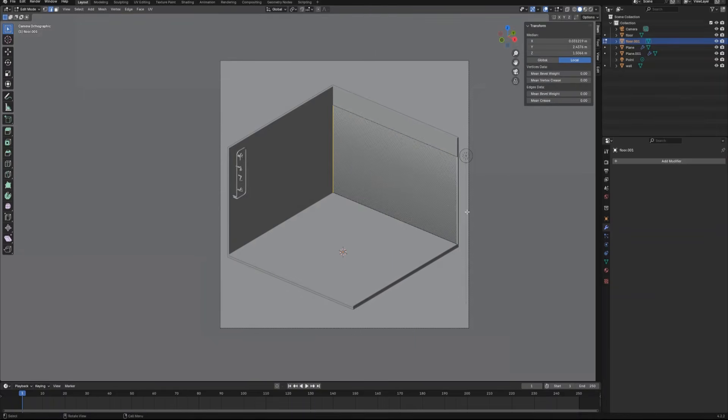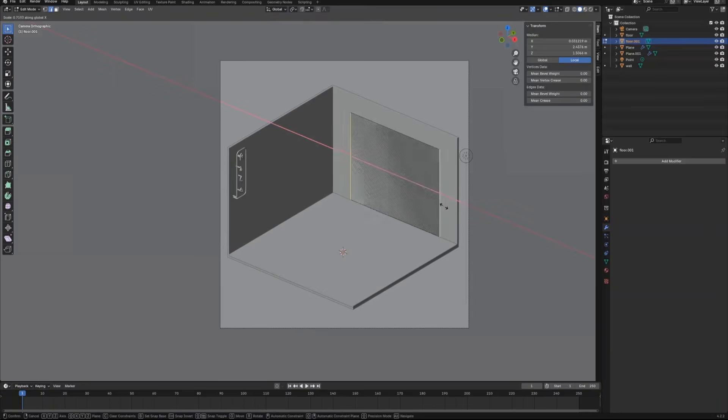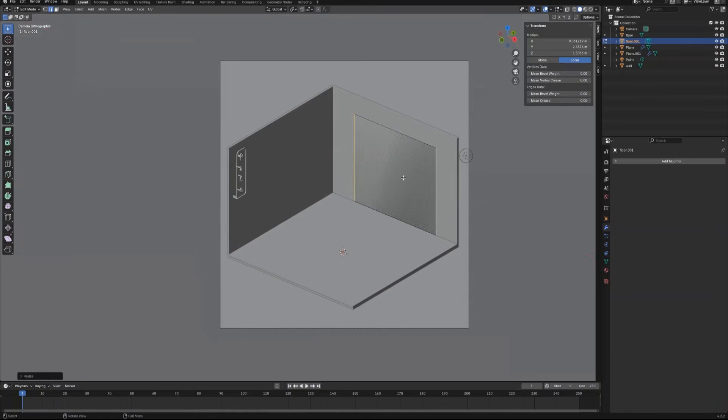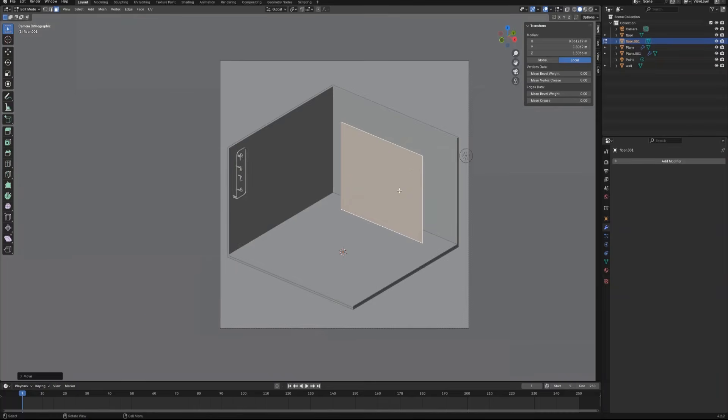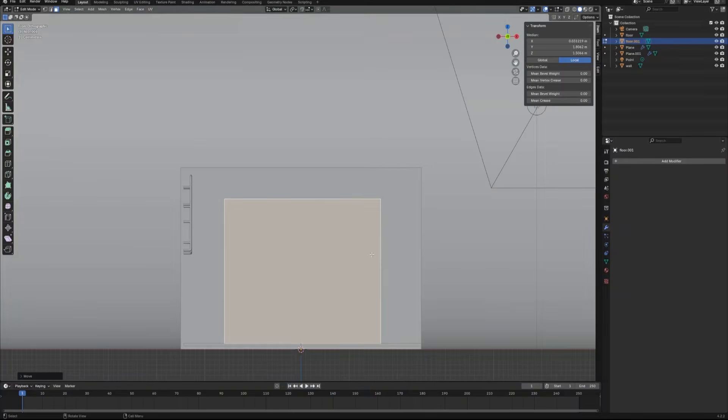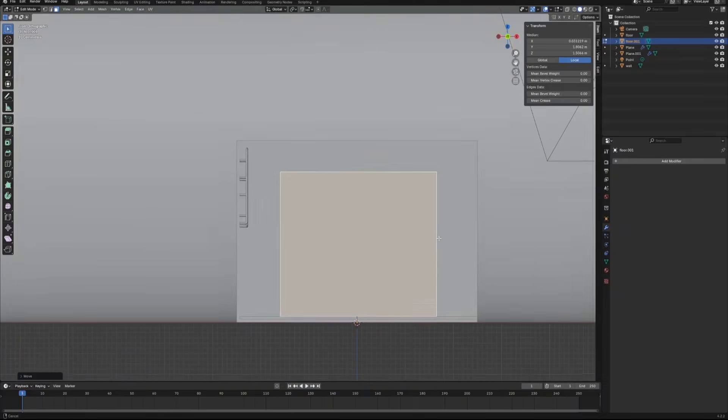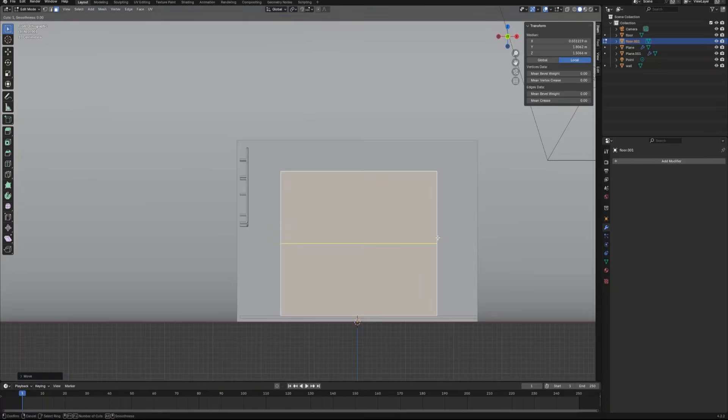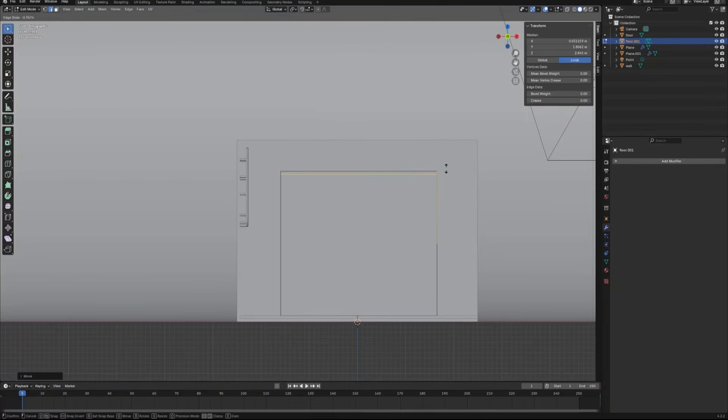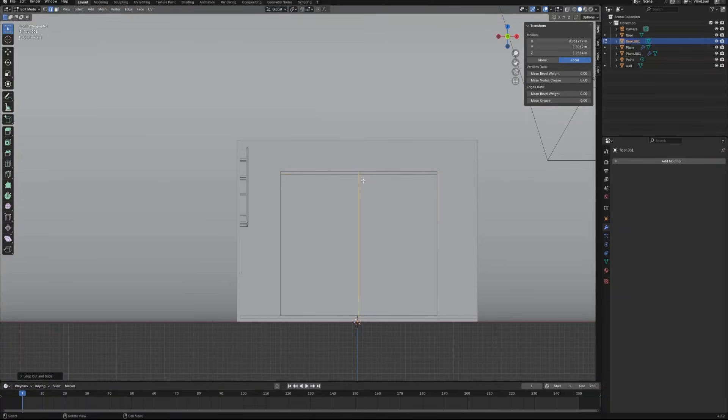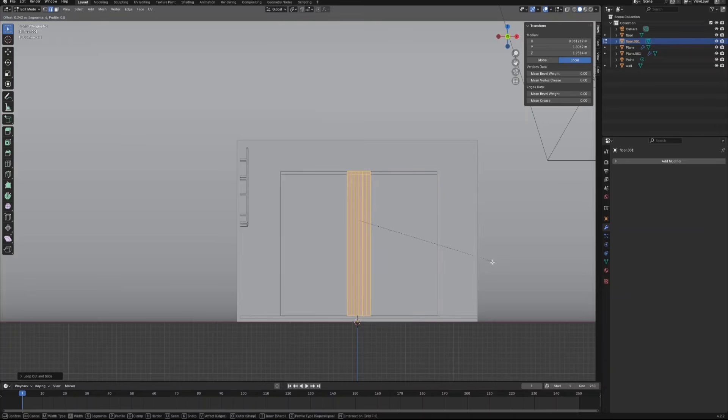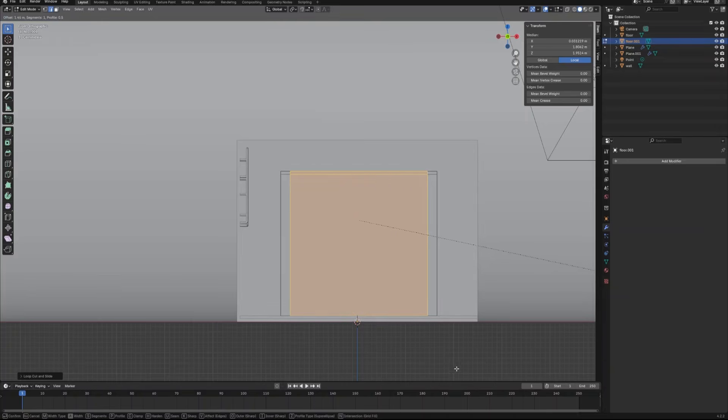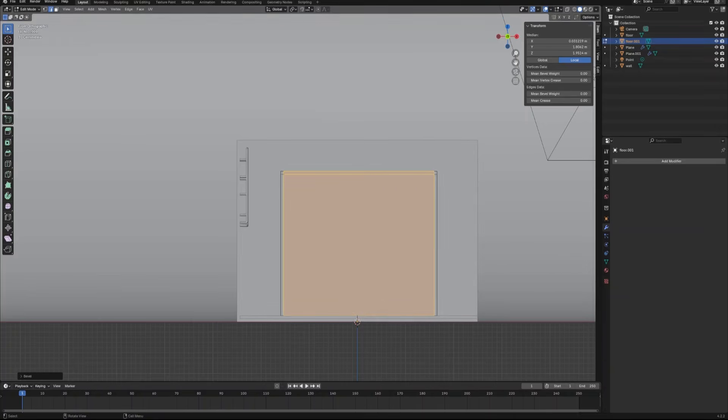Extrude this edge up on the Z-axis. Then select two side edges and scale on the X-axis. Let's move this object out a little bit. Create loop cuts to make the frame. The center part is a door. Let's make a separated object.